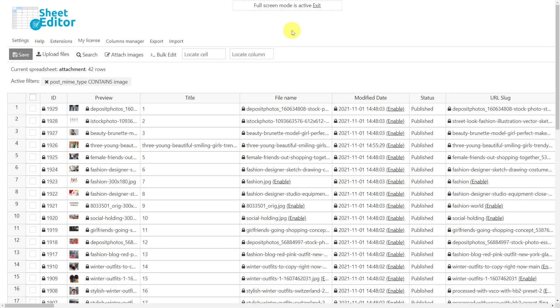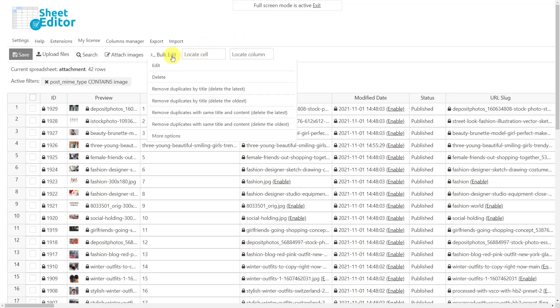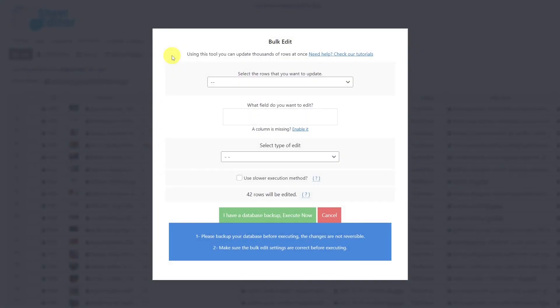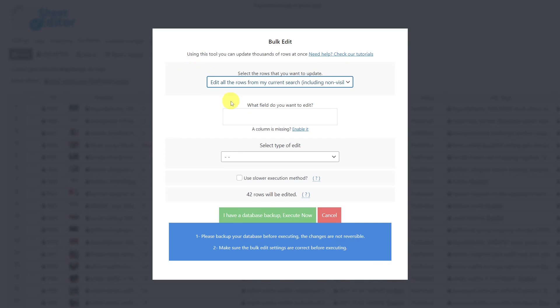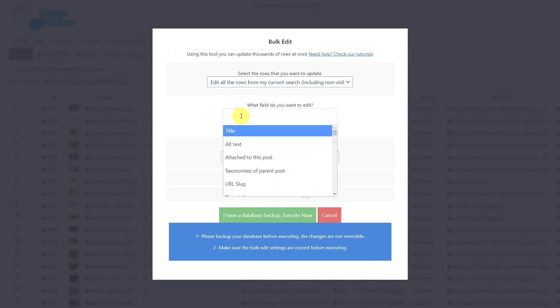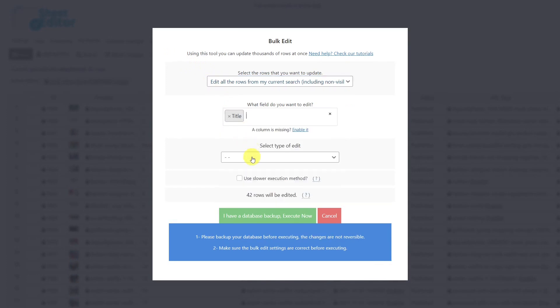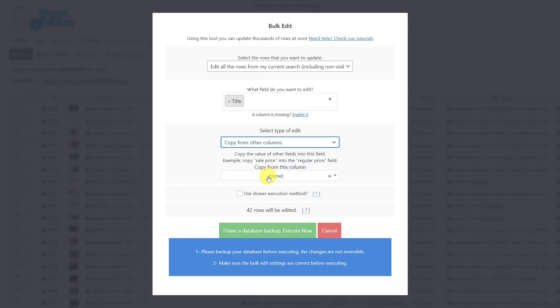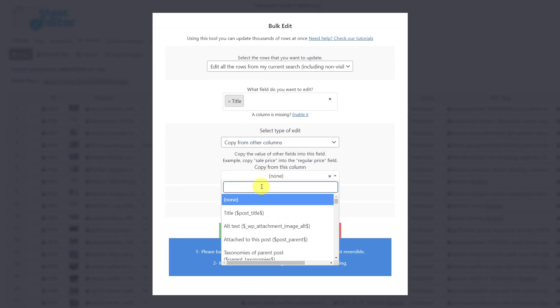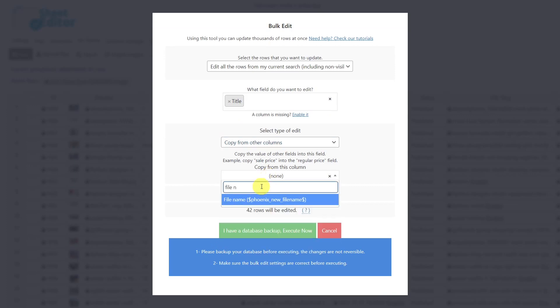Once all the images have been filtered, let's set the file name as title for all of them. Open the bulk editing tool, then select the option to edit the results from our search. Look for the title field, select 'copy from other columns,' and choose the file name column. Finally, execute.